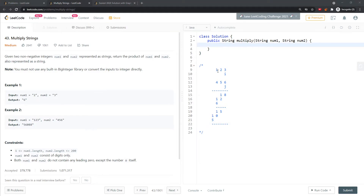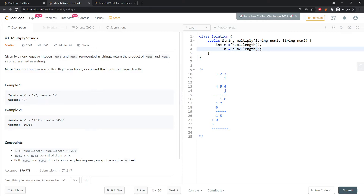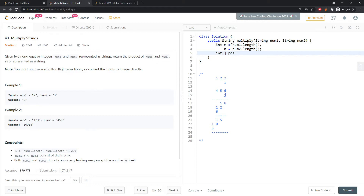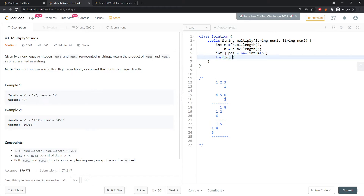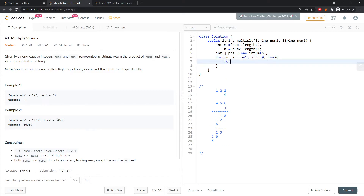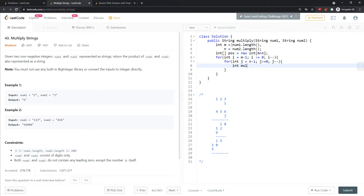Let's stop talking and look at the code. I'll say int M equals nums1.length and N equals nums2.length. The result array will have maximum length M plus N. I'll start iterating from the back. For each character, I subtract character '0' to convert it to an integer, and do the same for nums2.